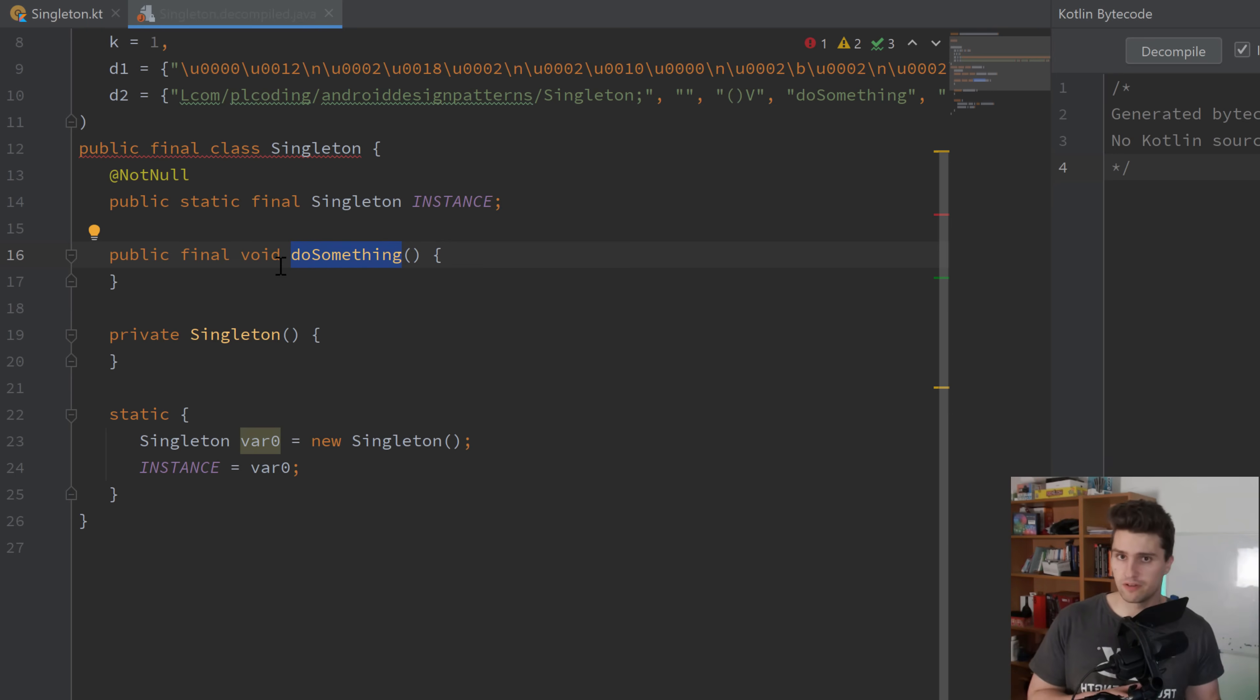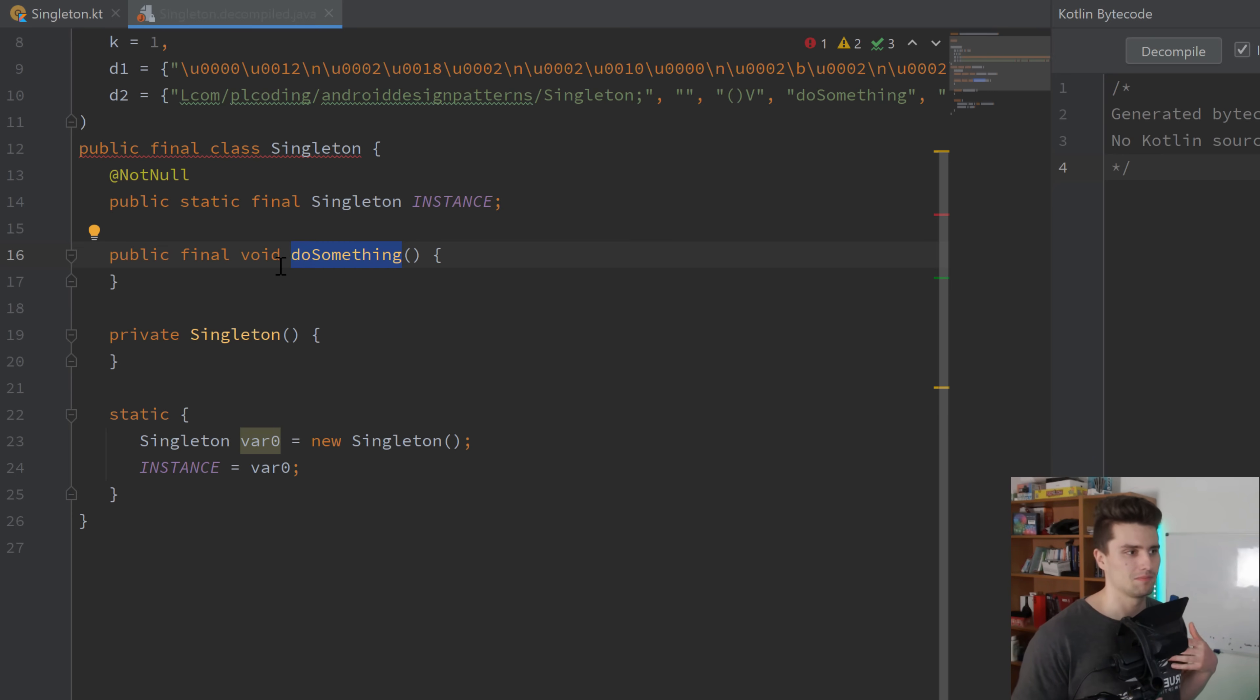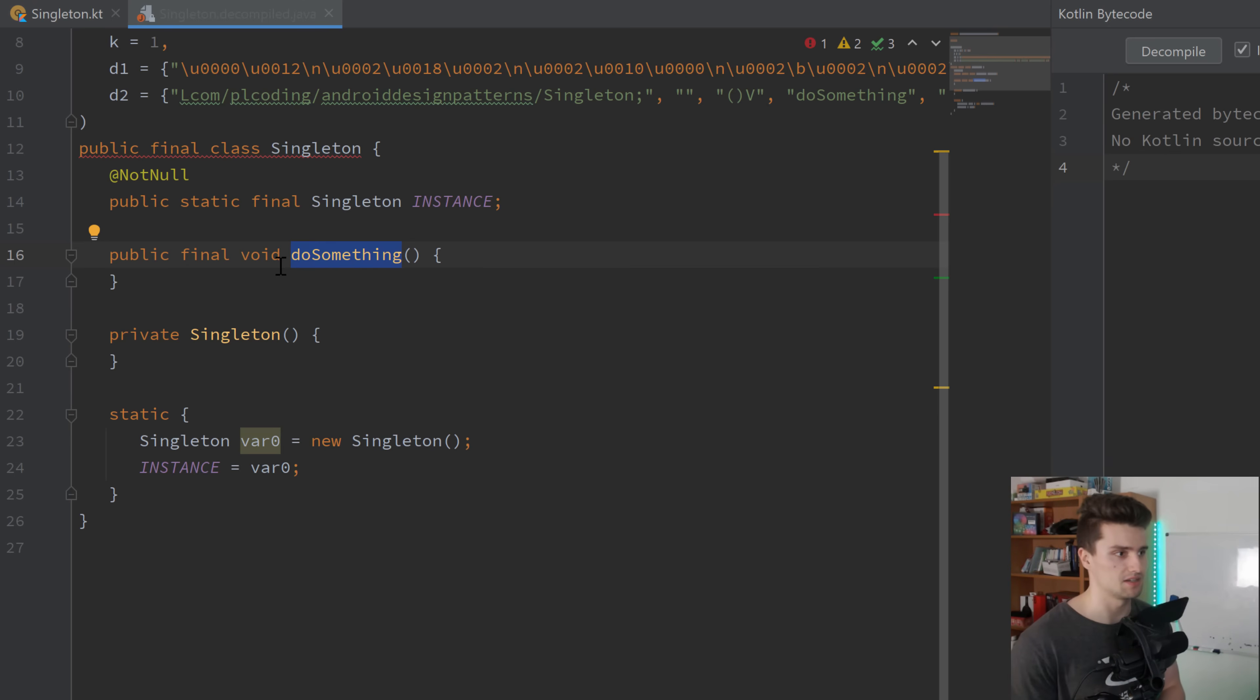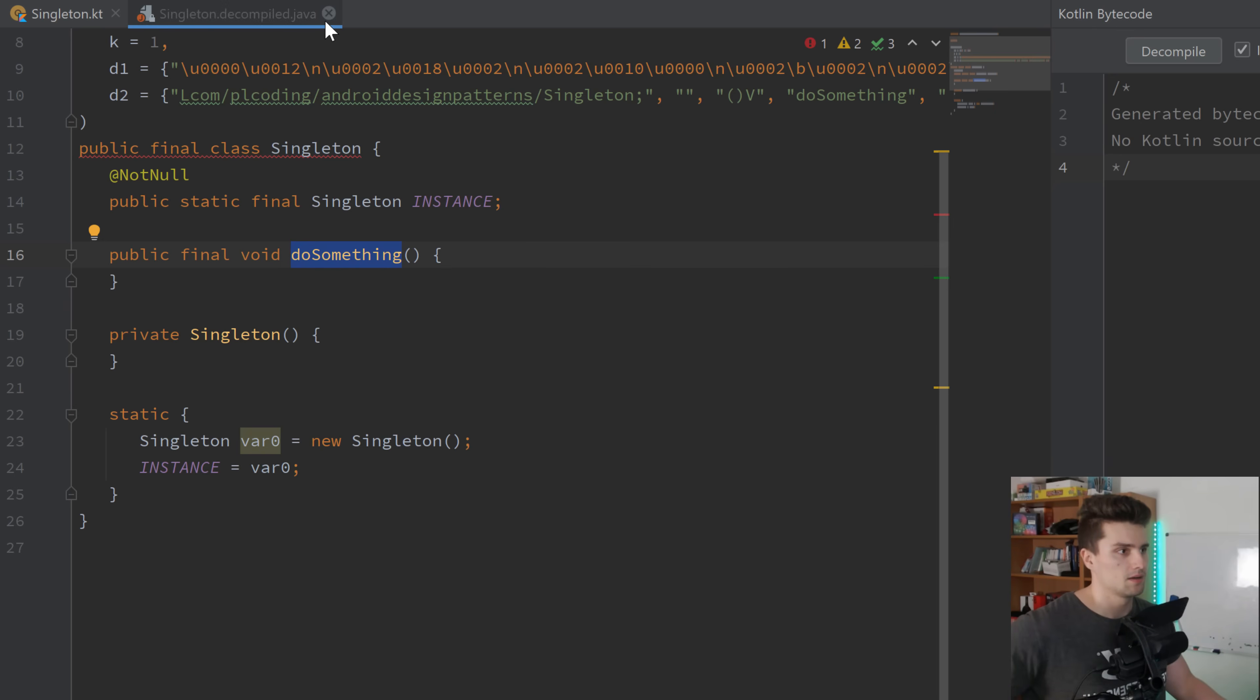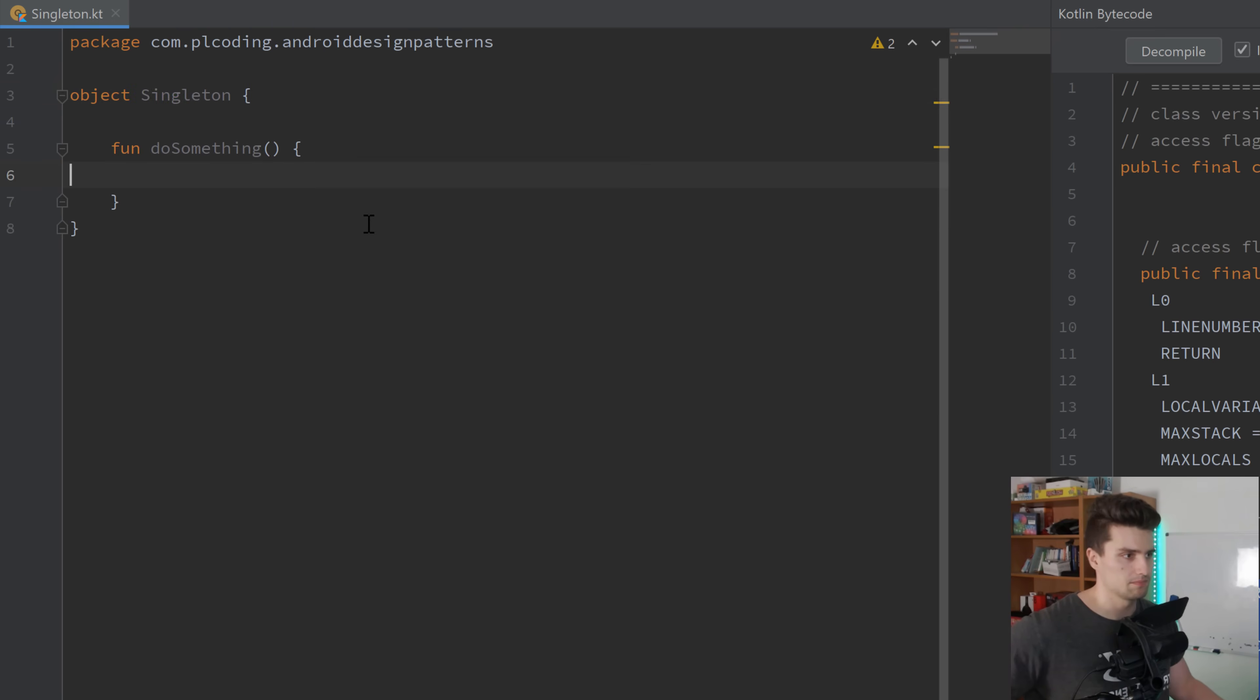That is not so relevant for you if you're a Kotlin developer, which I hope you are. But I think it's still helpful to understand how this actually works behind the scenes here, and how this would be implemented in Java. But that is it for the singleton.